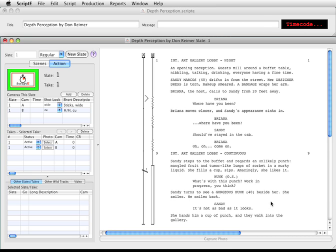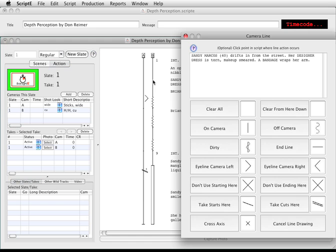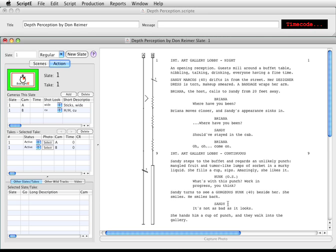We can do the same if the take actually started late — if the cameraman dozed off or something like that. I'll click on the line for camera B, and I'll click take starts here. A single line is added with the take number next to it.